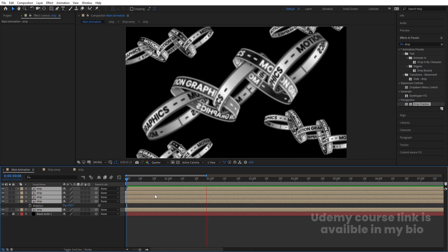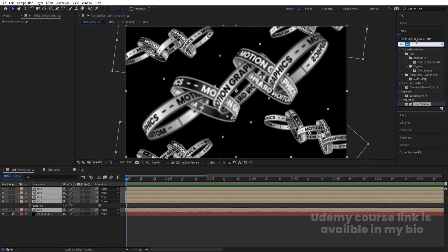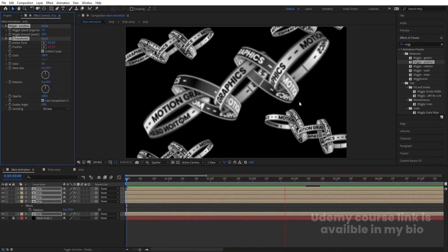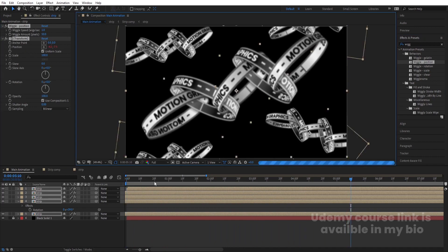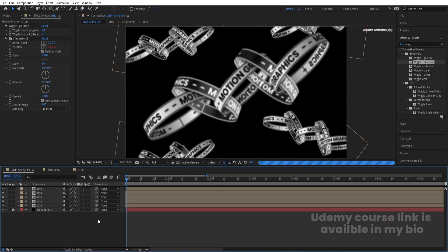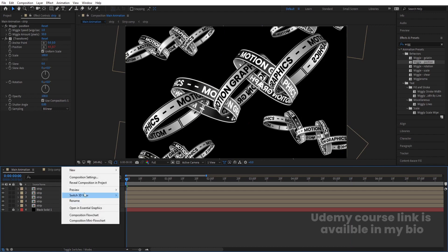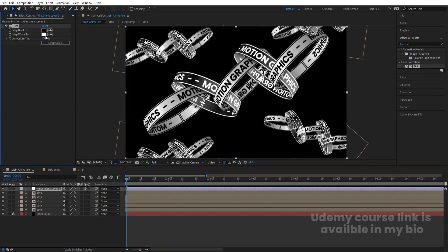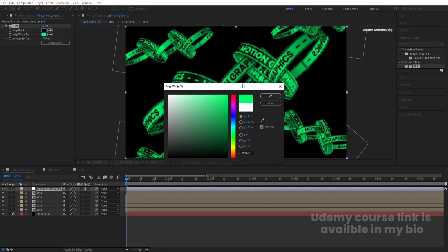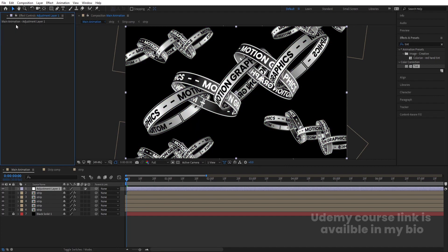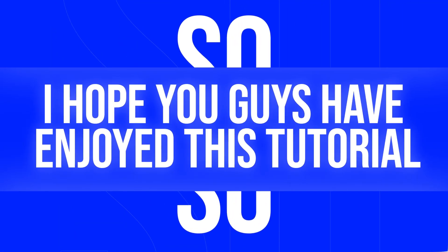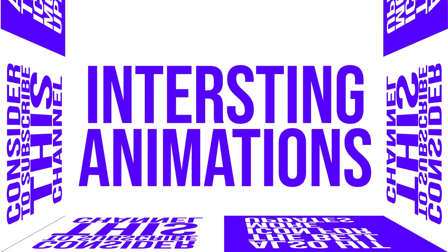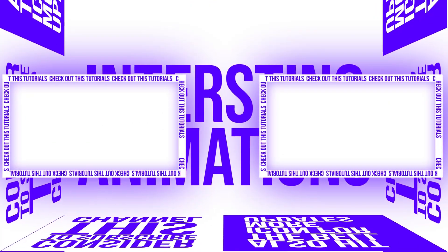You can also go to Effect & Presets and apply the Wiggle Position effect on the strips so along with the strip animation you get a wiggle animation too. Set to full resolution to see the final result — it looks quite cool. Right-click, go to New, and create an Adjustment Layer. Apply the Tint effect and swap the colors to get different color results. You can also choose different colors to vary the look. That's it for today — hope you enjoyed the tutorial. Subscribe and hit the bell icon for more updates!